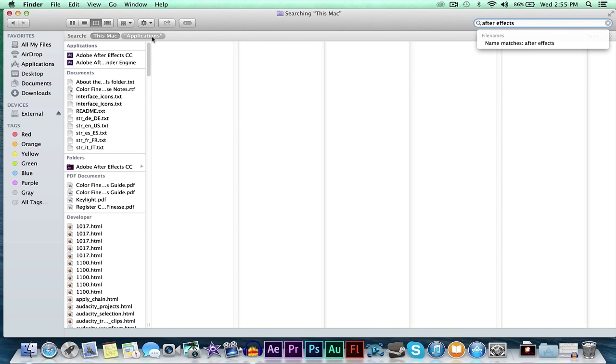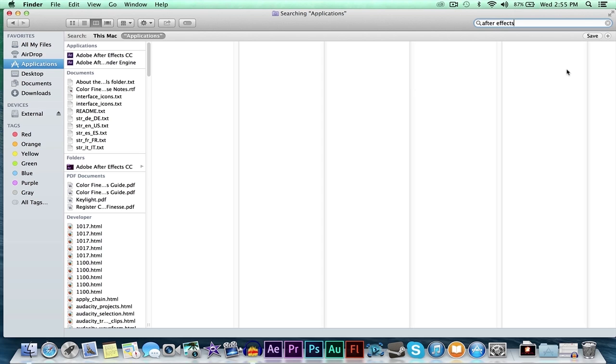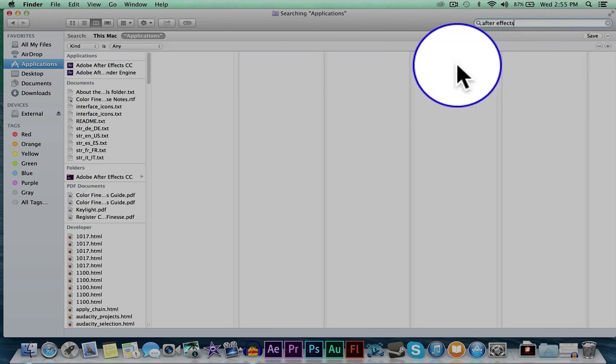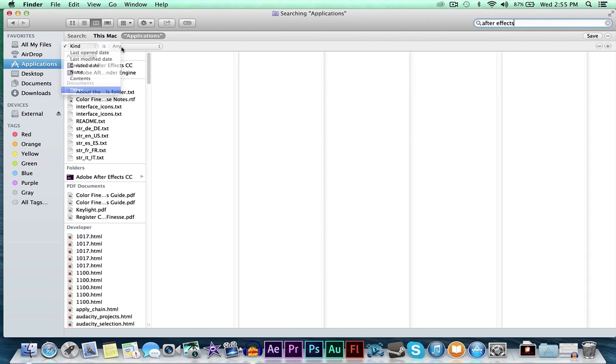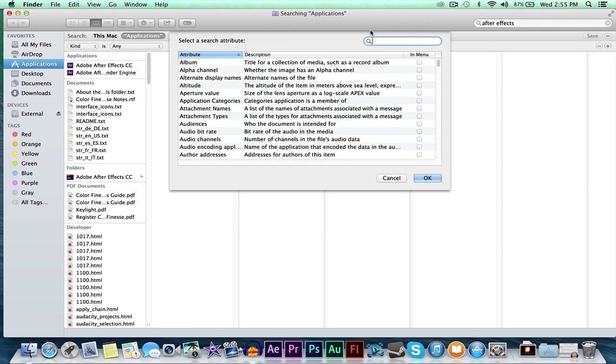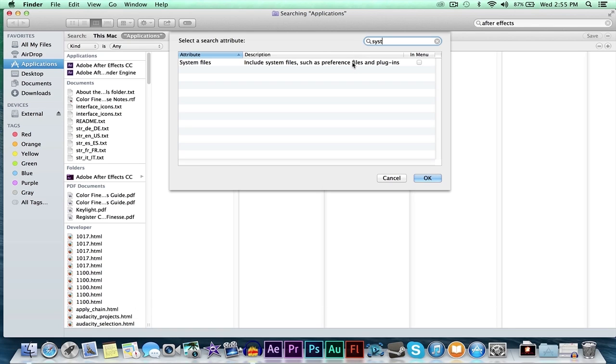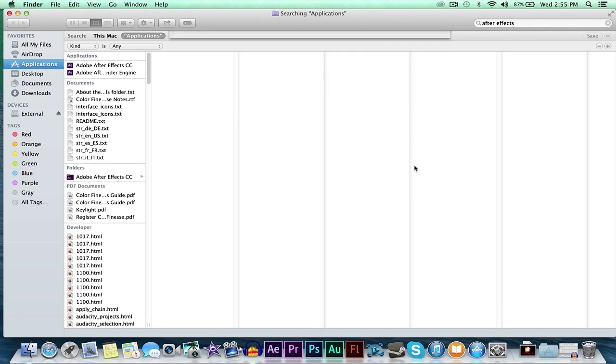To make sure that you delete everything along with it, like plugins, extra documents, recent stuff that was used with it, a bunch of extra little stuff, you go over here to the plus, you choose other. You're going to type in system files, so you're going to destroy the system files, not just the application. Hit OK.